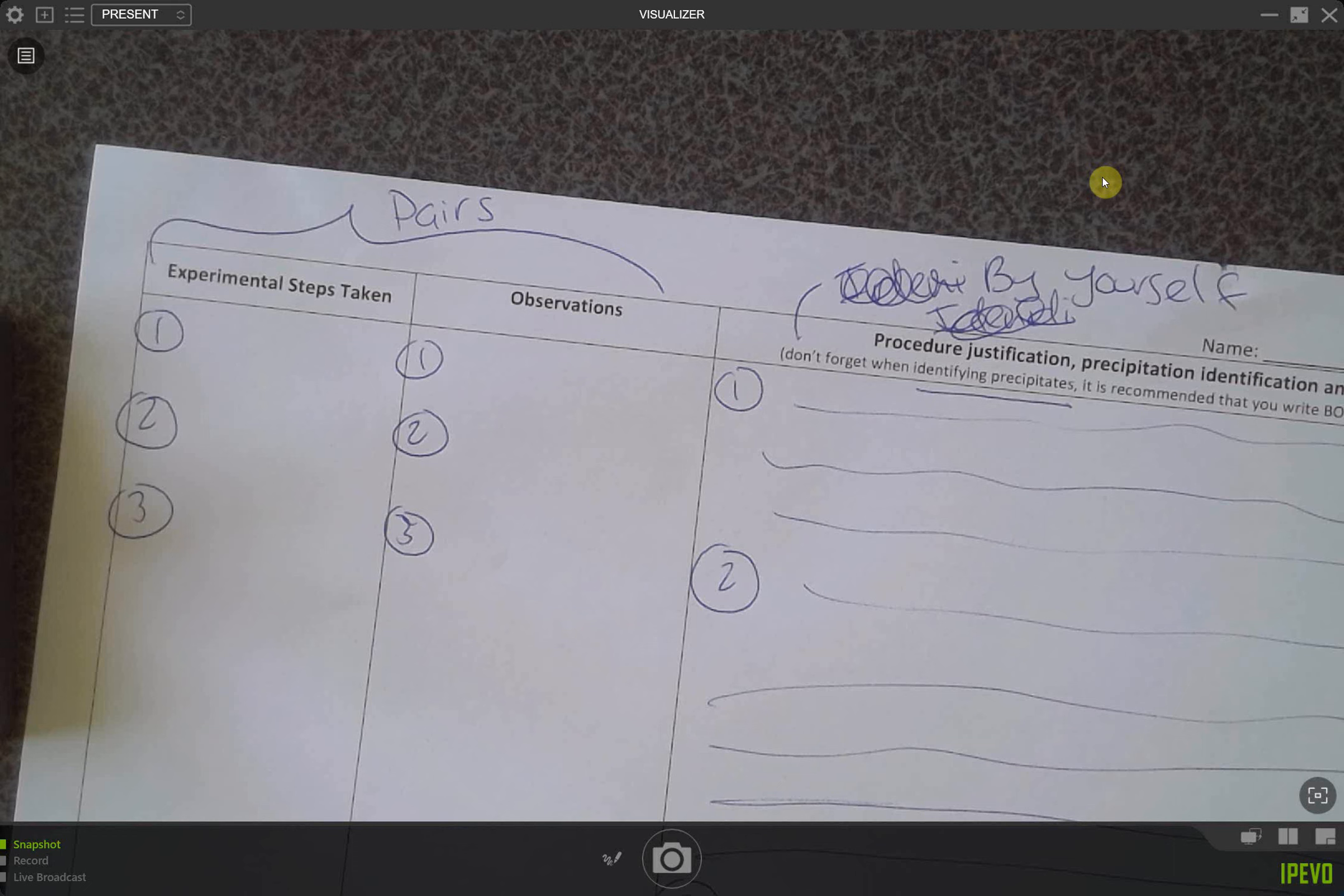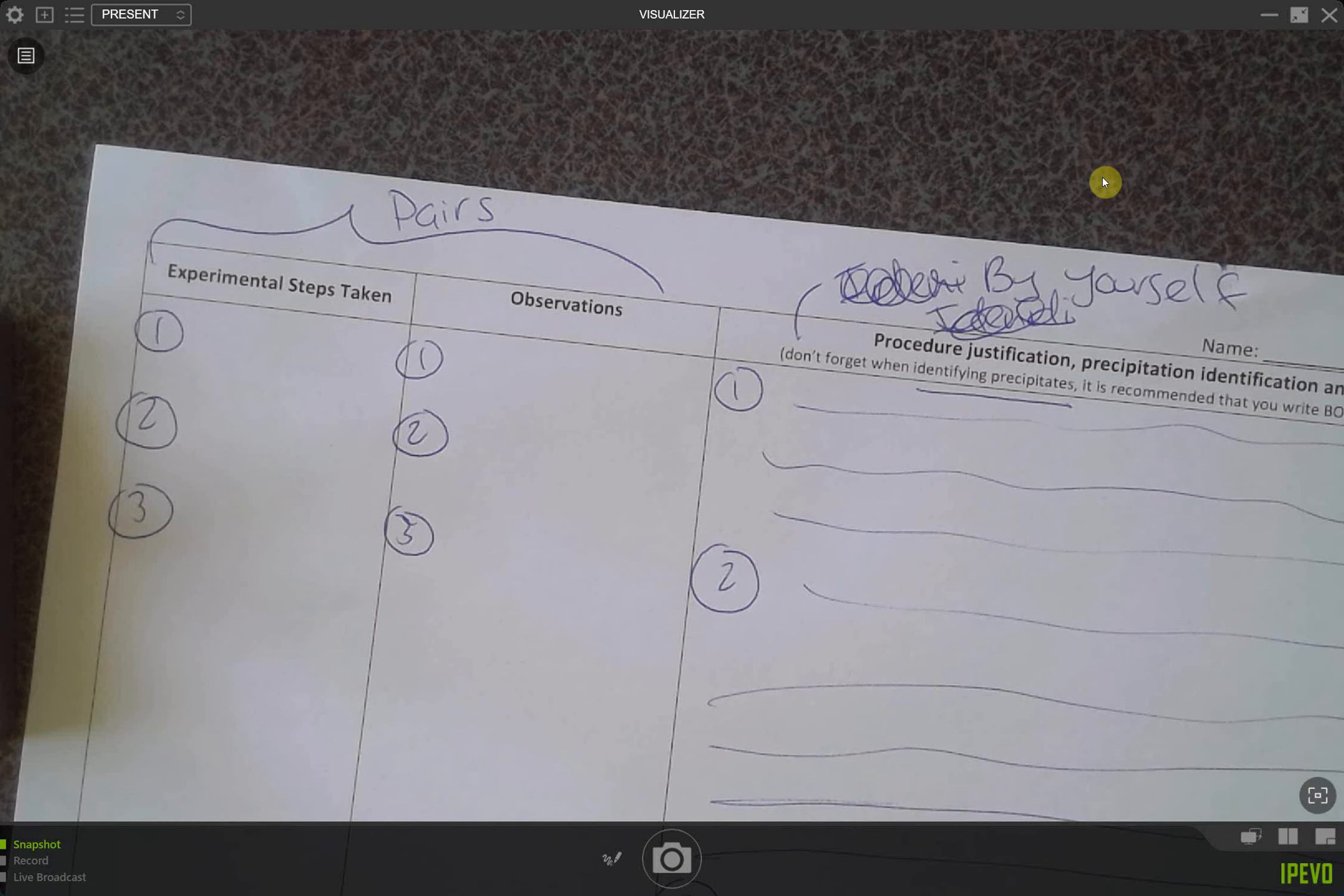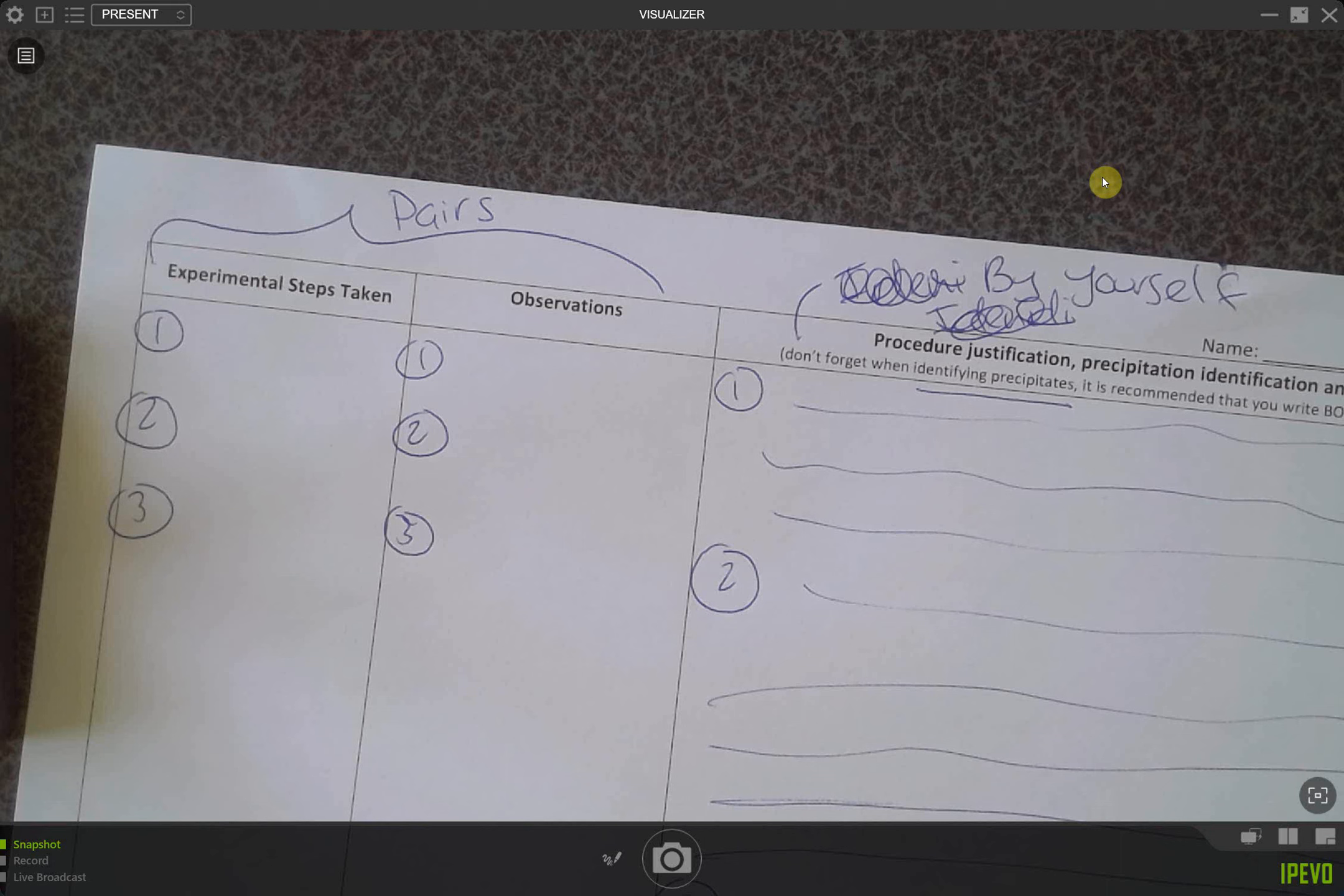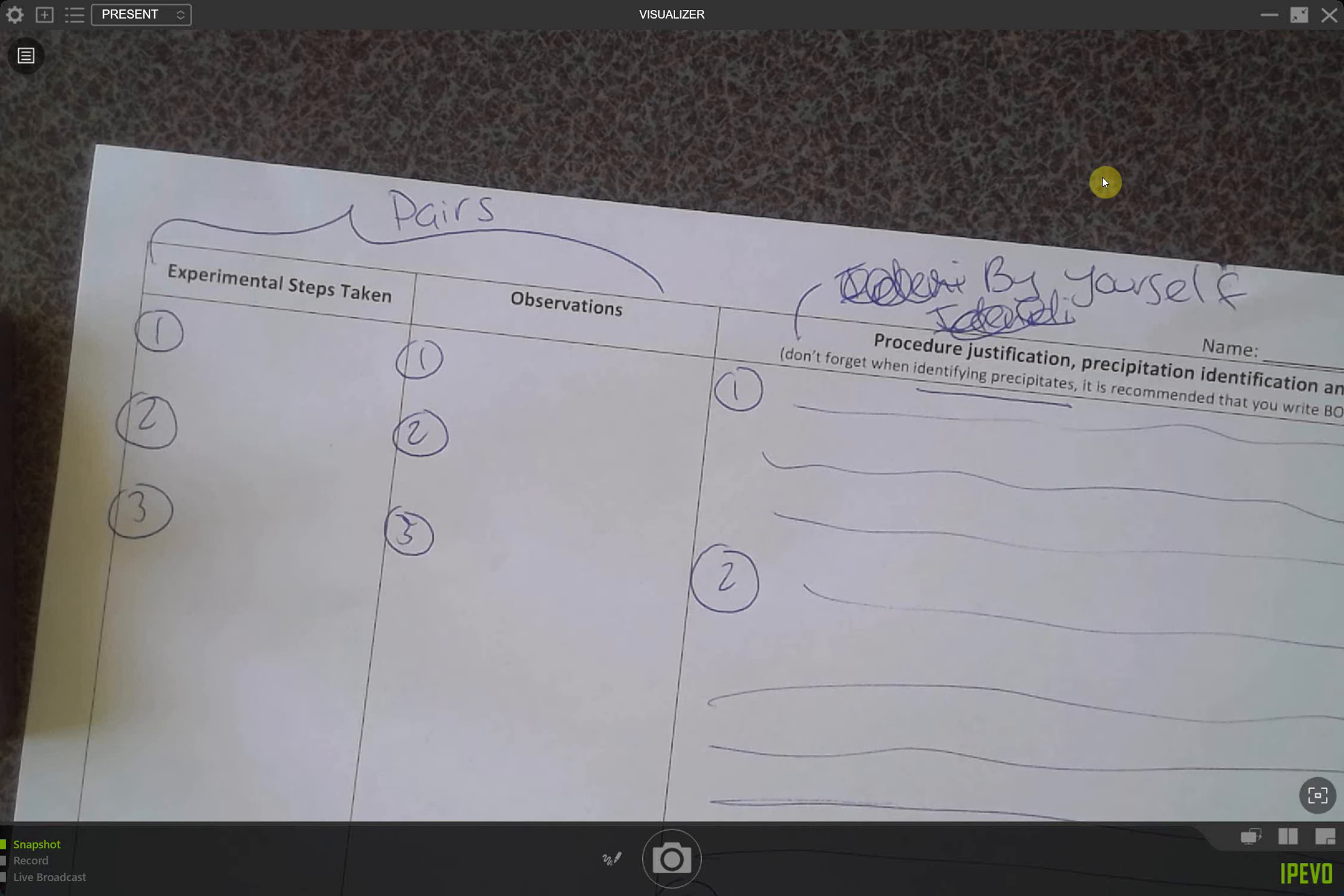I'll let you guys keep working. Try to get the anion done today. I would say it's more important for you to get the anion identified than doing the write-up because you can do the write-up at home. But you can't do the practical at home.